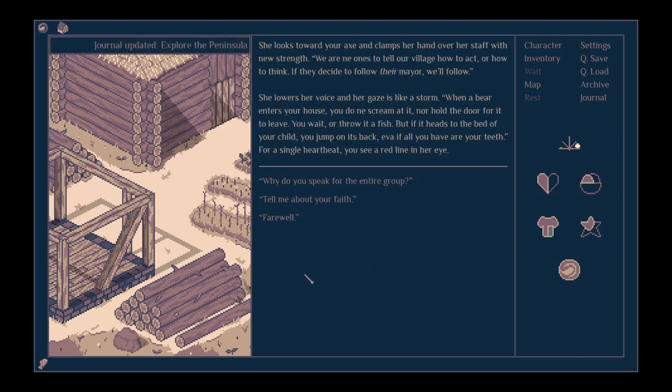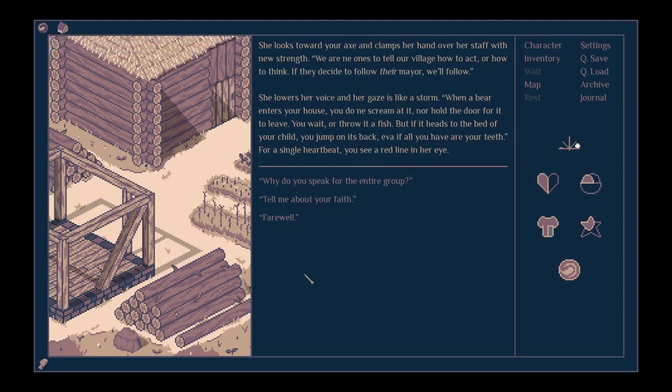What are your thoughts on negotiations with the Merchants Guild? She looks towards your axe and clamps her hand over her staff with new strength. We are not the ones to tell our village how to act or how to think. If they decide to follow their mayor, we will follow. She lowers her voice and her gaze is like a storm. When a bear enters your house, you don't scream at it nor hold the door for it to leave. You wait or throw it a fish. But if it heads to the bed of your child, you jump on its back even if all you have are your teeth. For a single heartbeat, you see a red line in her eye. All right. I think that's enough for the druids.